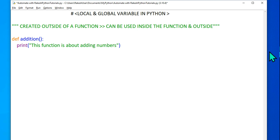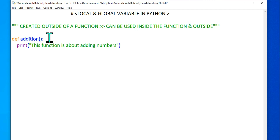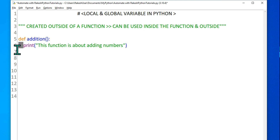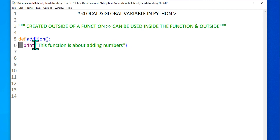I'll write a few more things inside. Notice that the moment you put a colon and hit Enter, by default a line gets indented — there is a space given. This space is very, very important. If you skip this space, your function will not work. You have to have at least one space — that is the rule. So I've created the function named 'addition'.